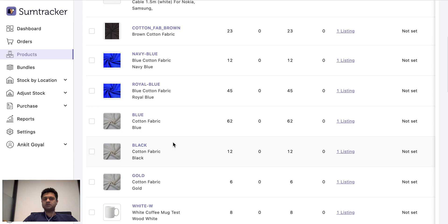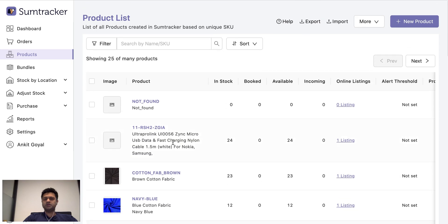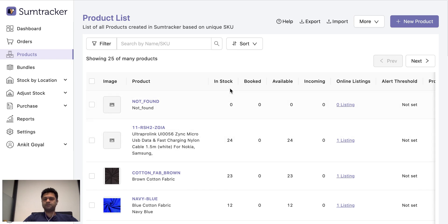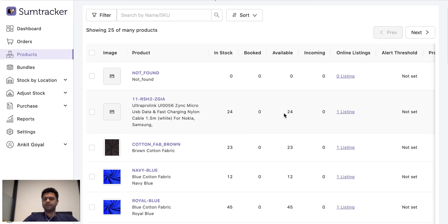In the product list, you can see there are multiple columns for stock. So let me tell what these columns represent. In stock is the physical stock that you have in your warehouse. Booked is how much stock is currently booked in open orders but it is not shipped yet. Available inventory is what is updated on your store. So it is in stock minus booked which is already completed in open orders.